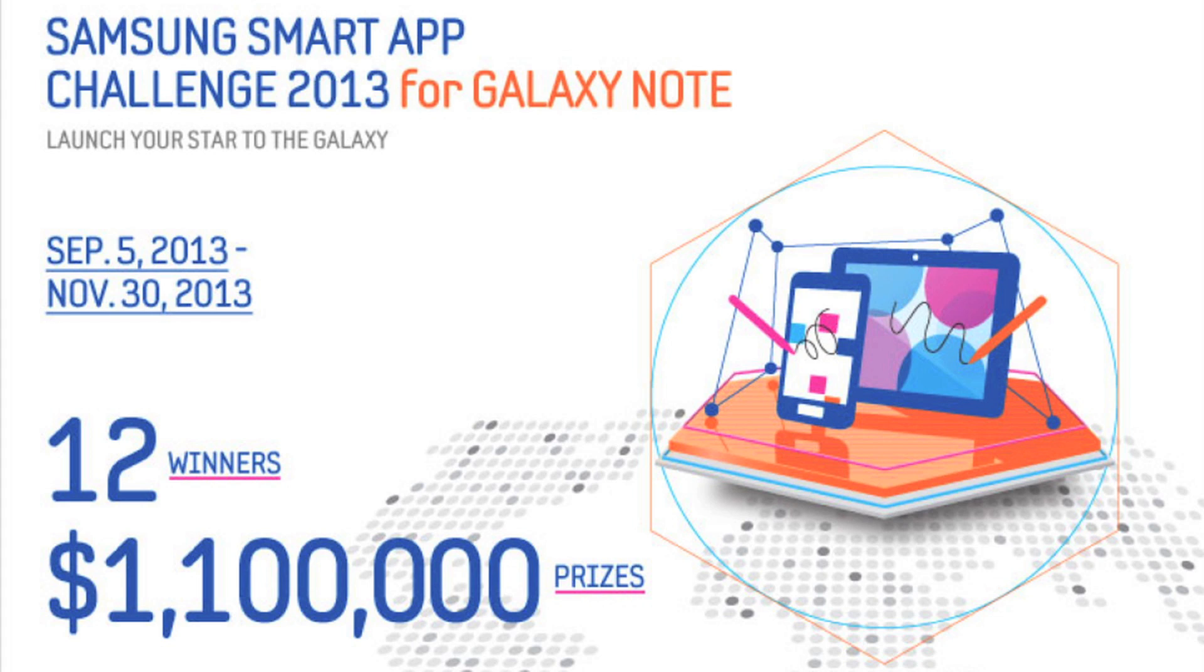You will get a chance to win $1.1 million in that challenge. But specifically for my challenge, what I'm going to do to decide who gets to win the Galaxy Note 3 and who gets to win one of the Galaxy Gear watches...